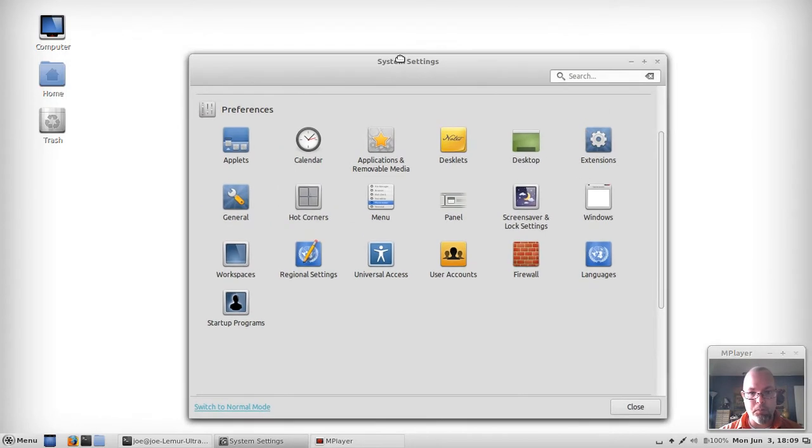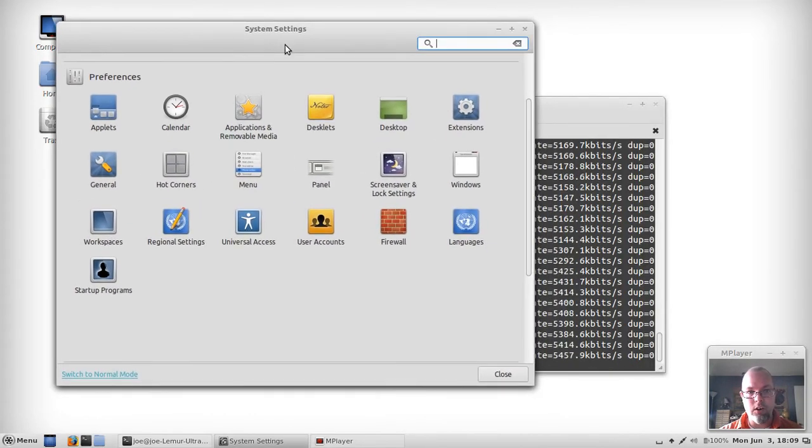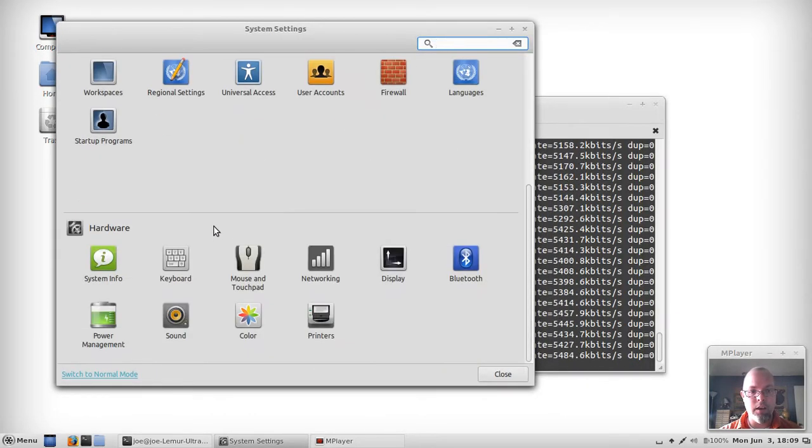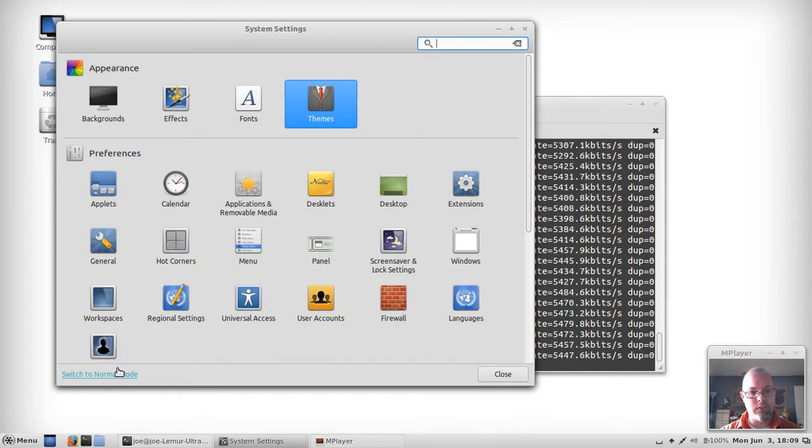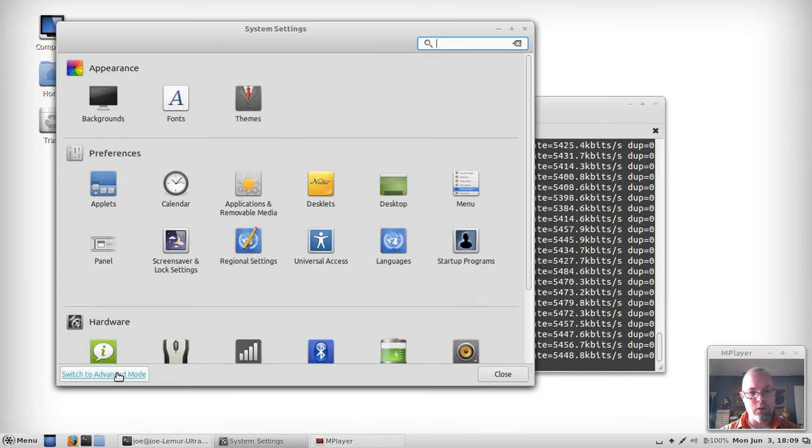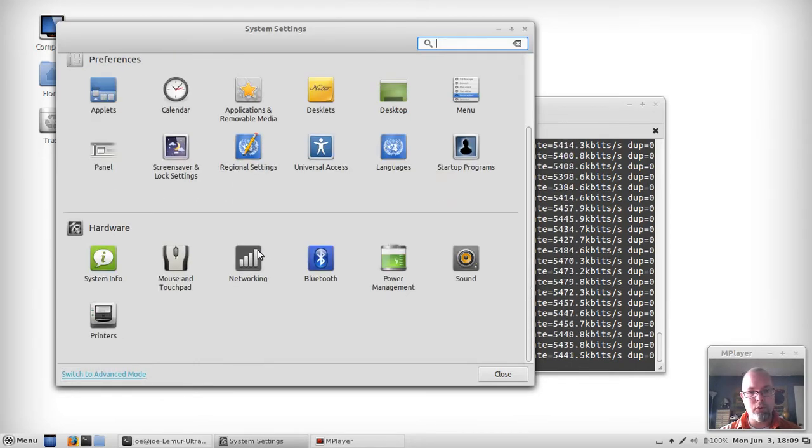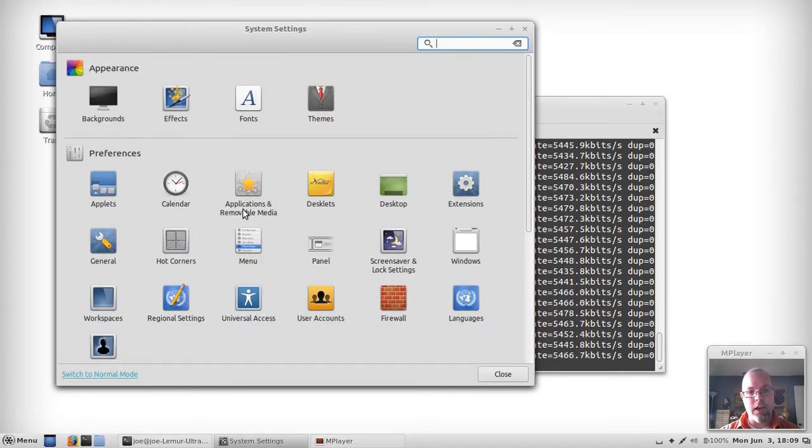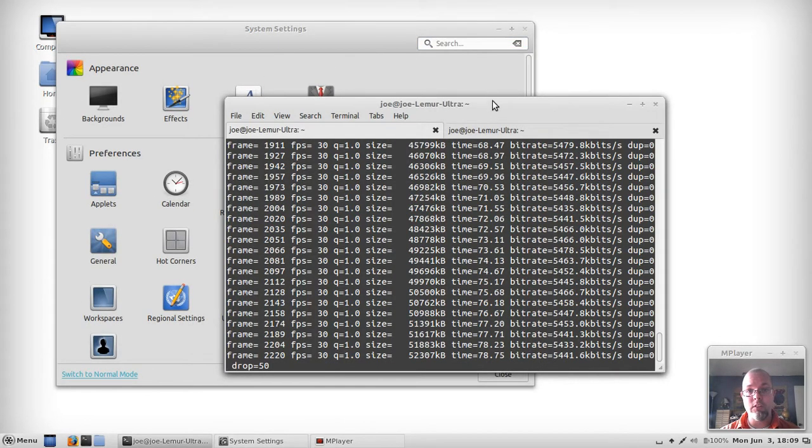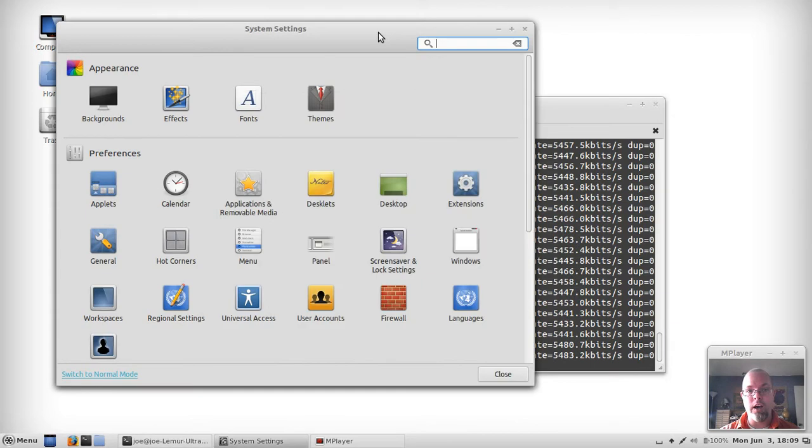Just like Linux Mint 15, Olivia, they've got the updated preferences, so you can go from normal mode to advanced mode, get a few extra options out of it. If you want to see more about this, go ahead and check out my previous review on Linux Mint.